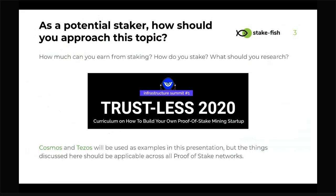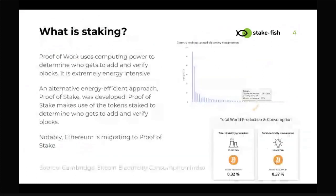I came to the conclusion that most talks — including ones I've been giving — have been too focused on the validator's perspective, or the proof of stake perspective from the developer's perspective. So I wanted to take a step back and walk you through how I approach learning staking on new networks. For this presentation I'll primarily focus on Cosmos and Tezos, and provide you with a framework to analyze future proof of stake networks.